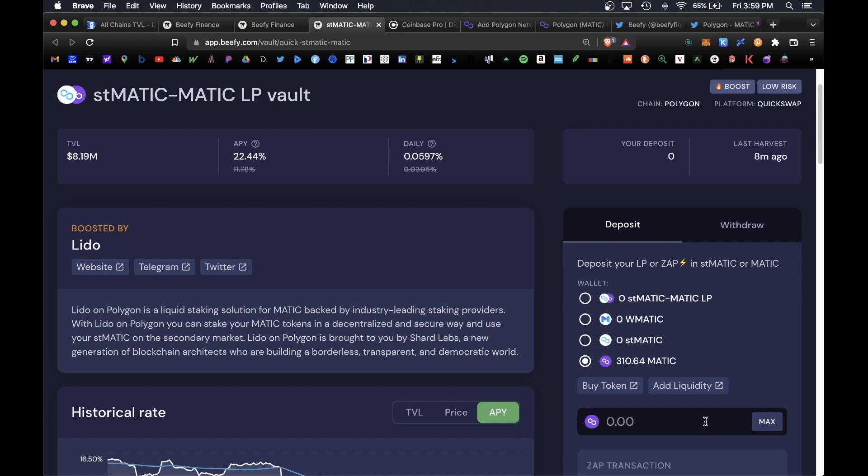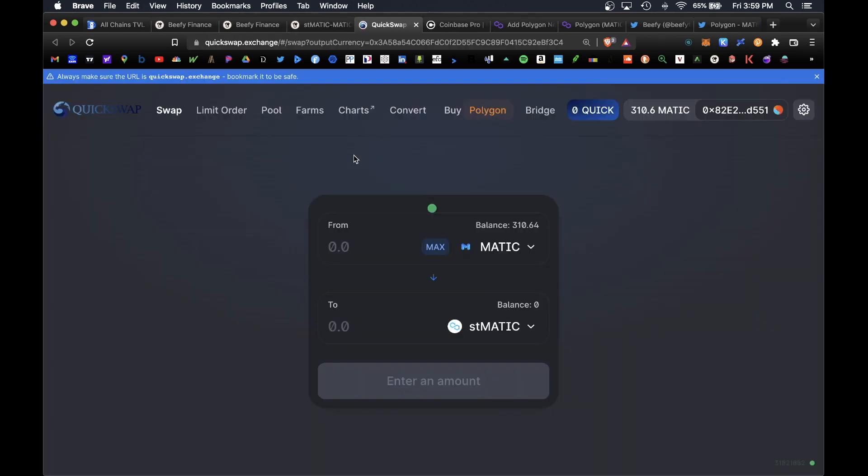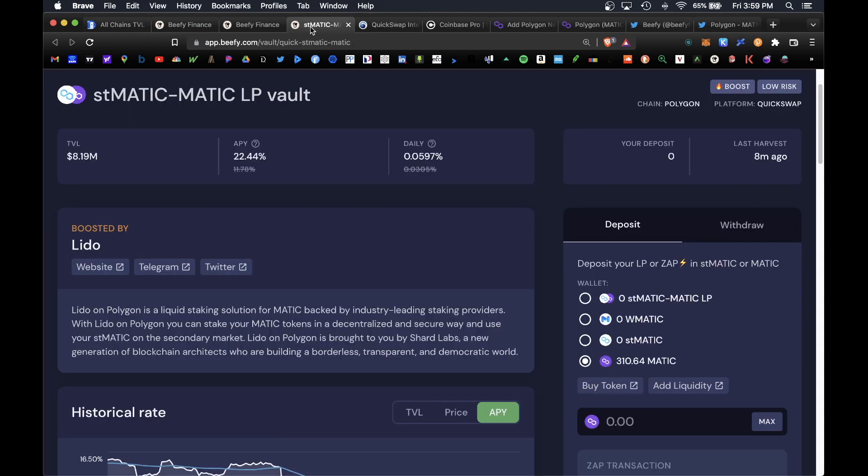On the back end, Beefy will convert these MATIC into the corresponding stMATIC and MATIC LP pair. Traditionally when you want to deposit into a vault like this you would have to actually convert the tokens yourself manually in a DEX such as QuickSwap. But the amazing thing about Beefy is they allow you to simply deposit your original MATIC tokens and they take care of the rest for you.